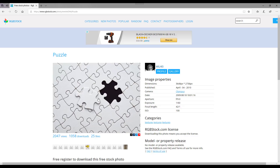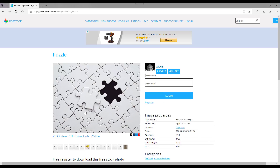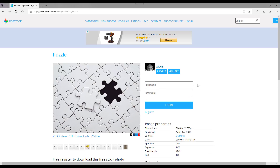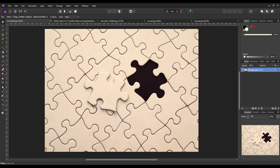You do need to register to download this file, but I will add a link to this particular page in the description for the video. If you click on it, it will ask for username and password, so that's why you need to register to be able to download it. That is where you can get the image, and this is the image opened up in Affinity Photo.